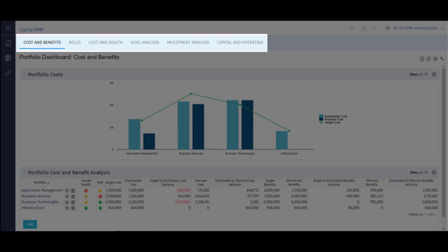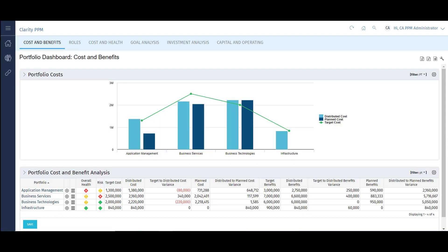This dashboard is broken down into six categories: costs and benefits, roles, cost and health, goal analysis, investment analysis, and capital and operating costs. Each category has its own tab and analysis.